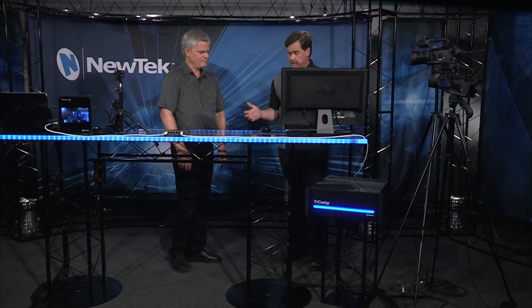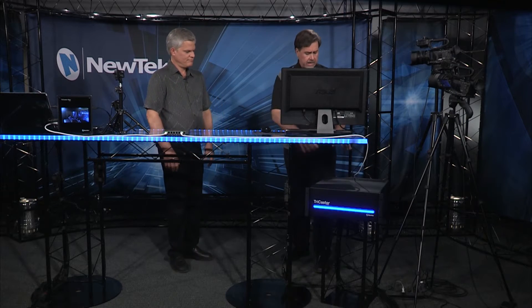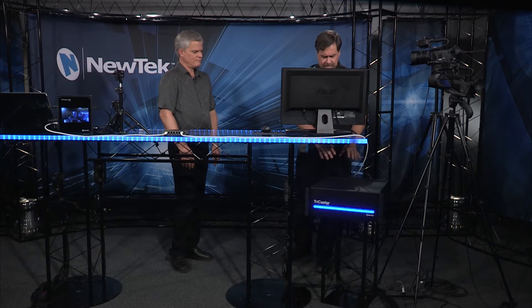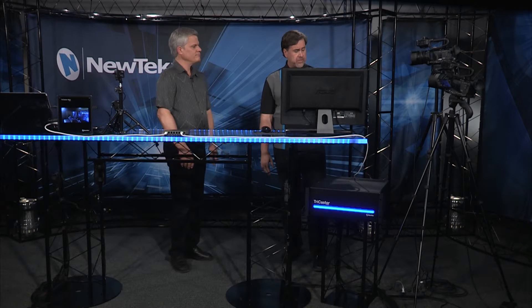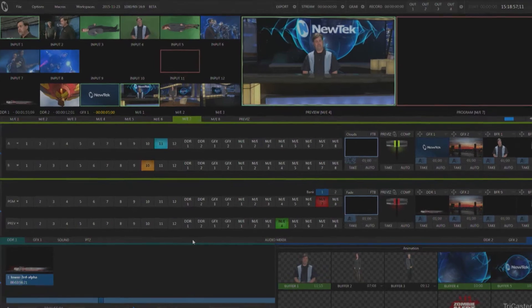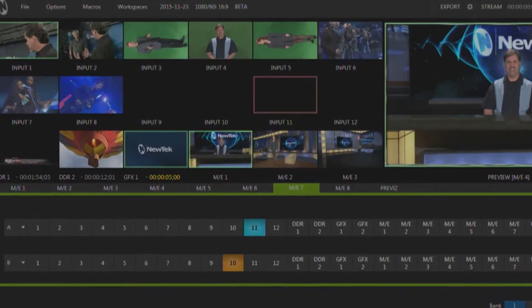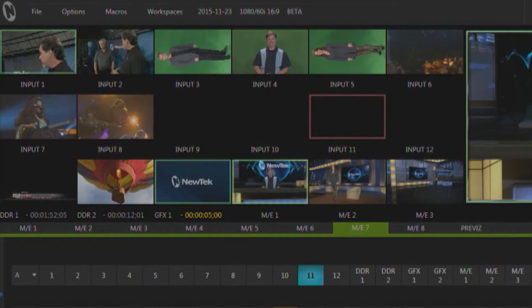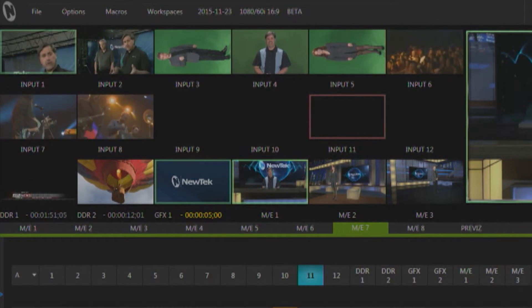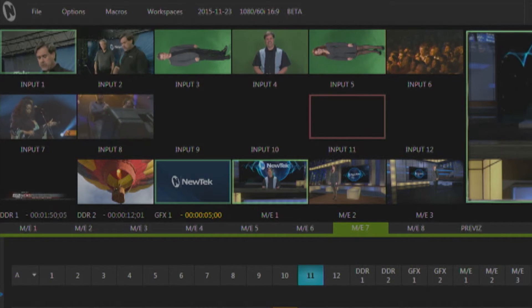Let's talk a little bit about the environment we're working in here. I have a TriCaster 8000. It has eight physical SDI inputs, and two of those SDI inputs are being fed by two SDI cameras. Then I have six synced SDI sources coming from media players to fill my eight physical inputs.